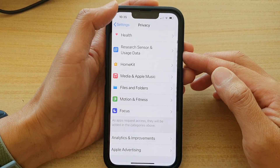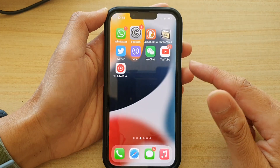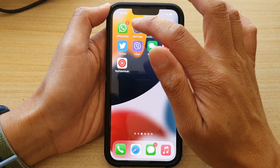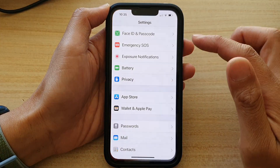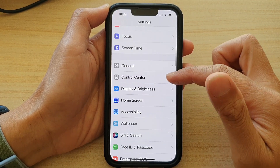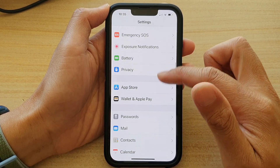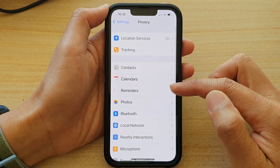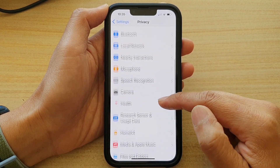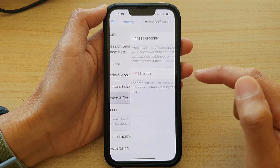First, let's go back to the home screen by swiping up at the bottom of the screen. On the home screen, tap on Settings. In Settings, go down and tap on Privacy, then go down and tap on Motion and Fitness.